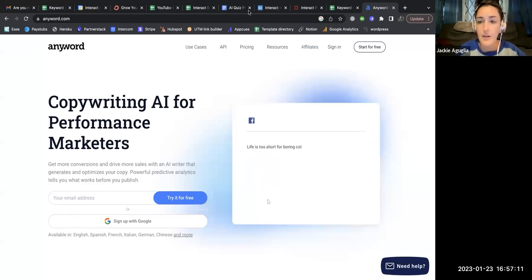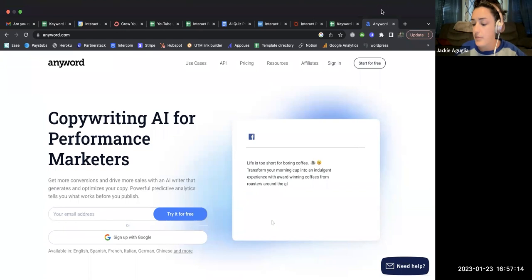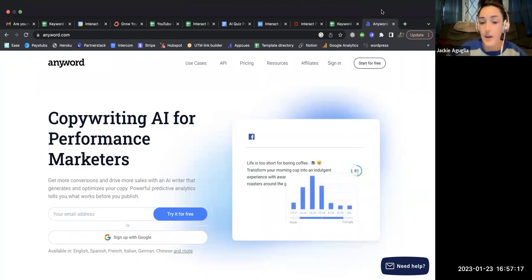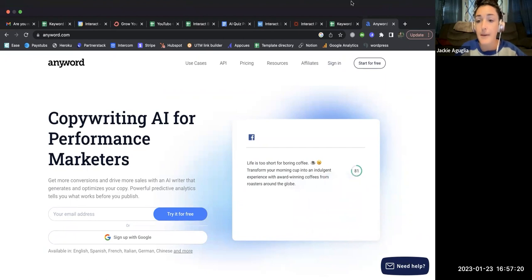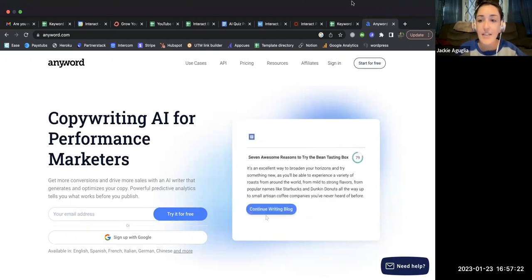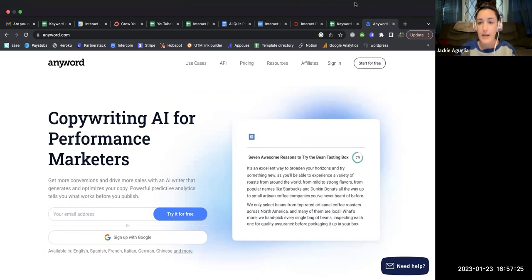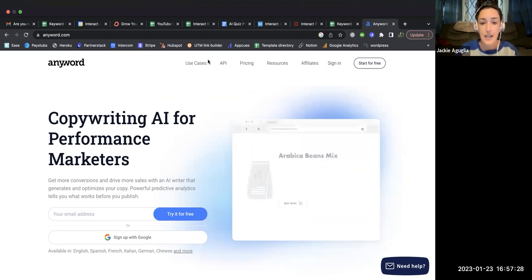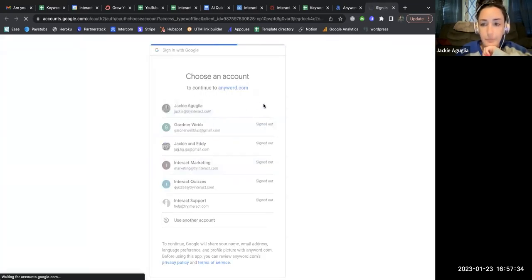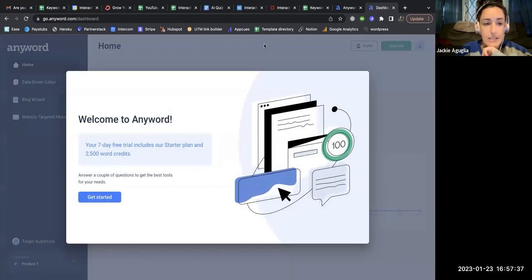Hey friends, Jackie here from Interact, and I'm back to review another AI platform. This one is called Anyword. I just logged into their website for the first time and I'm going to write the same travel blog — top three must-have items for every traveler — so we can continue comparing the different AI tools apples to apples, asking each to write the same content and seeing what it comes up with.